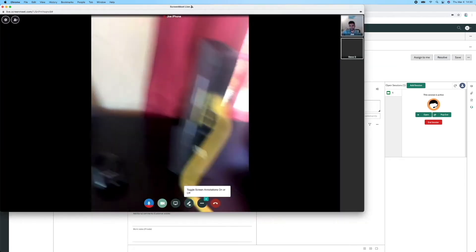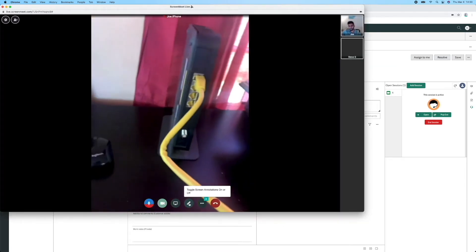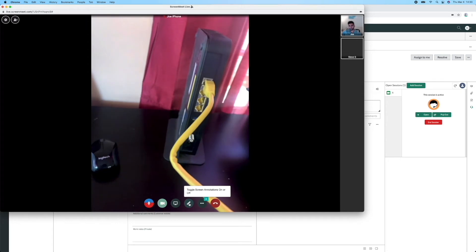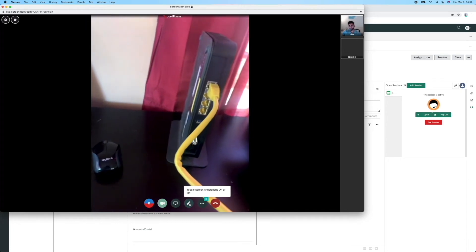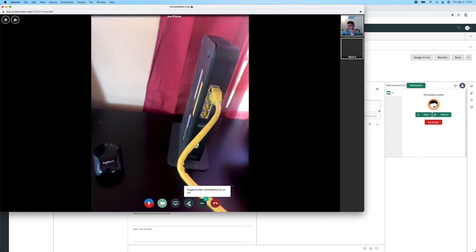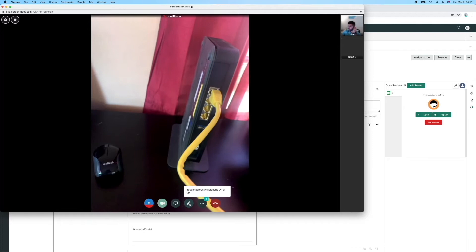In other use cases, Joe could join from a mobile device and point his camera at physical equipment to show damage or read a barcode, essentially giving the agent eyes on the device.